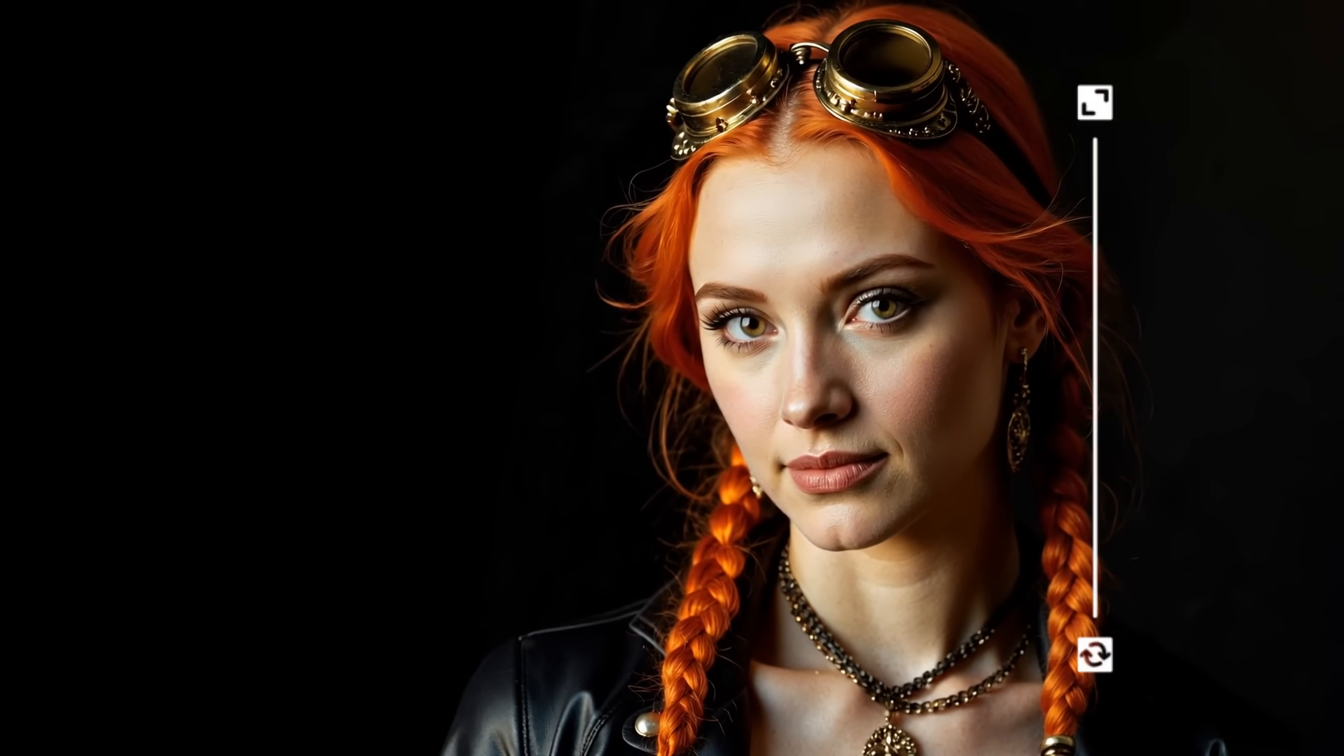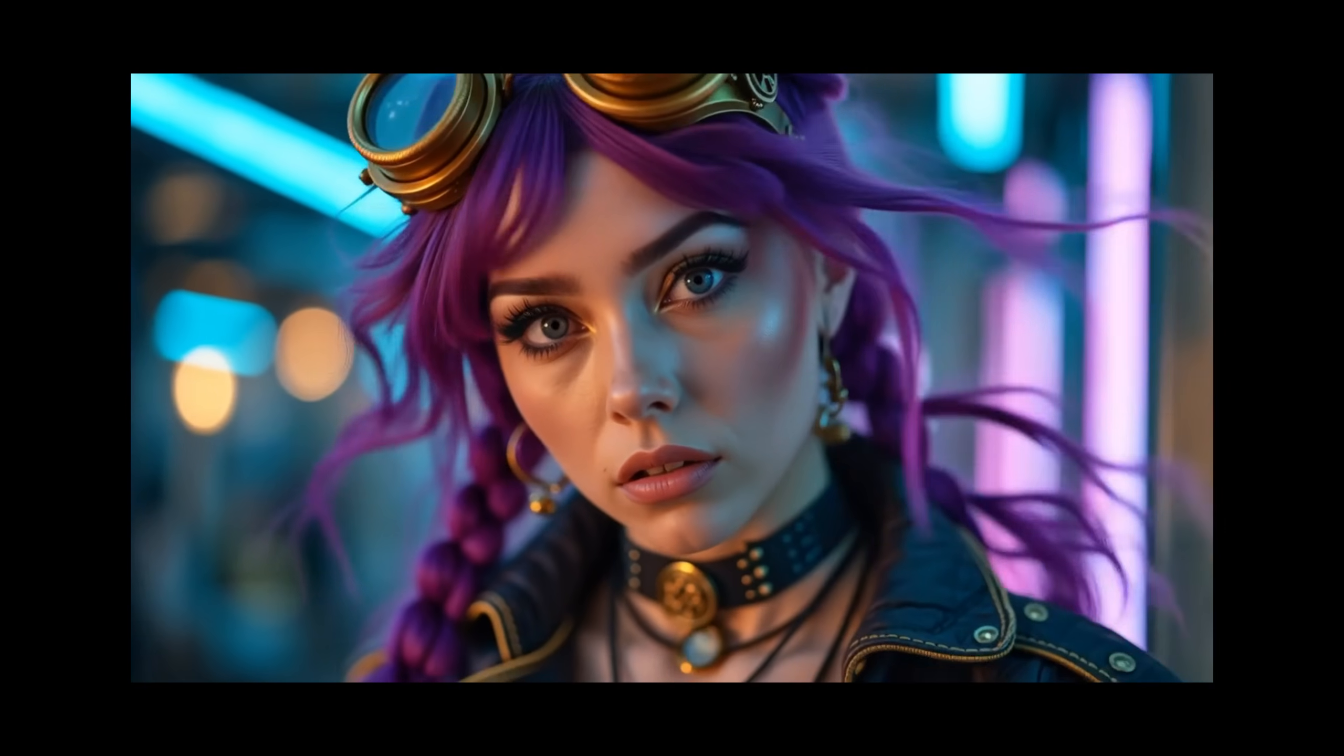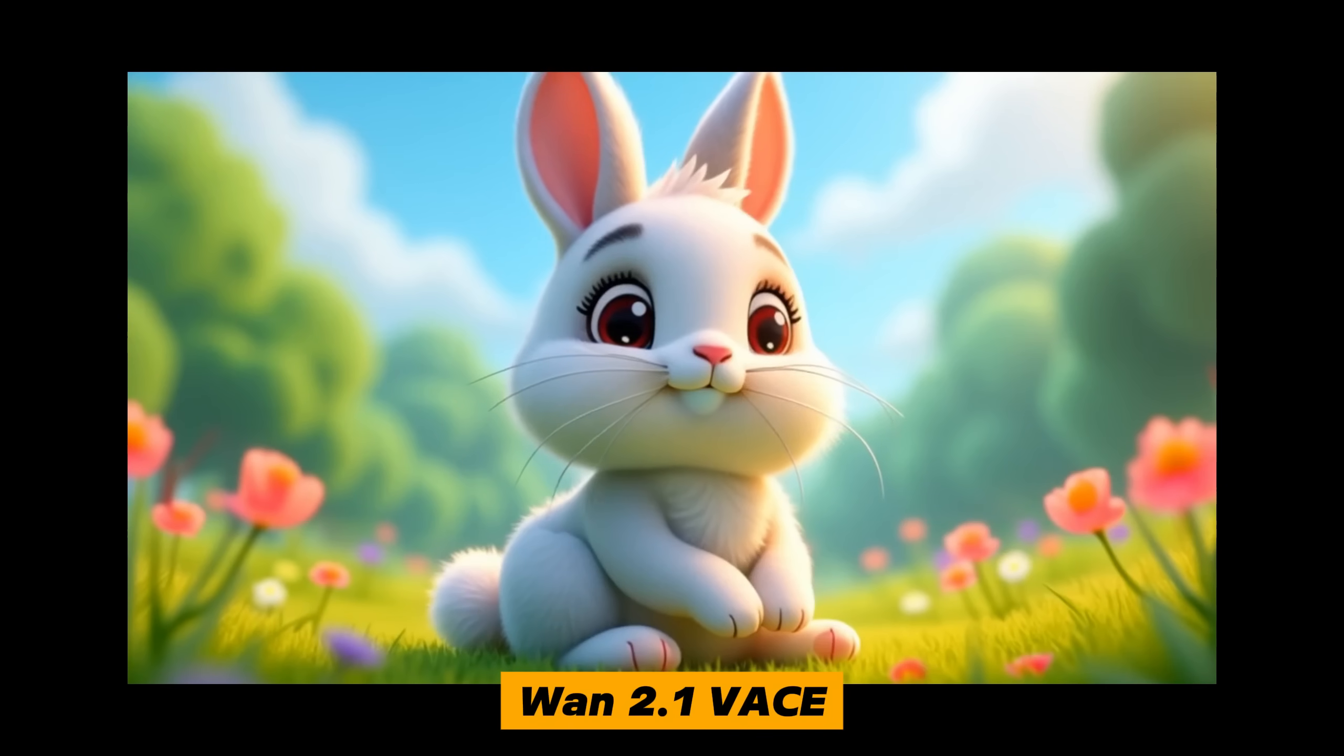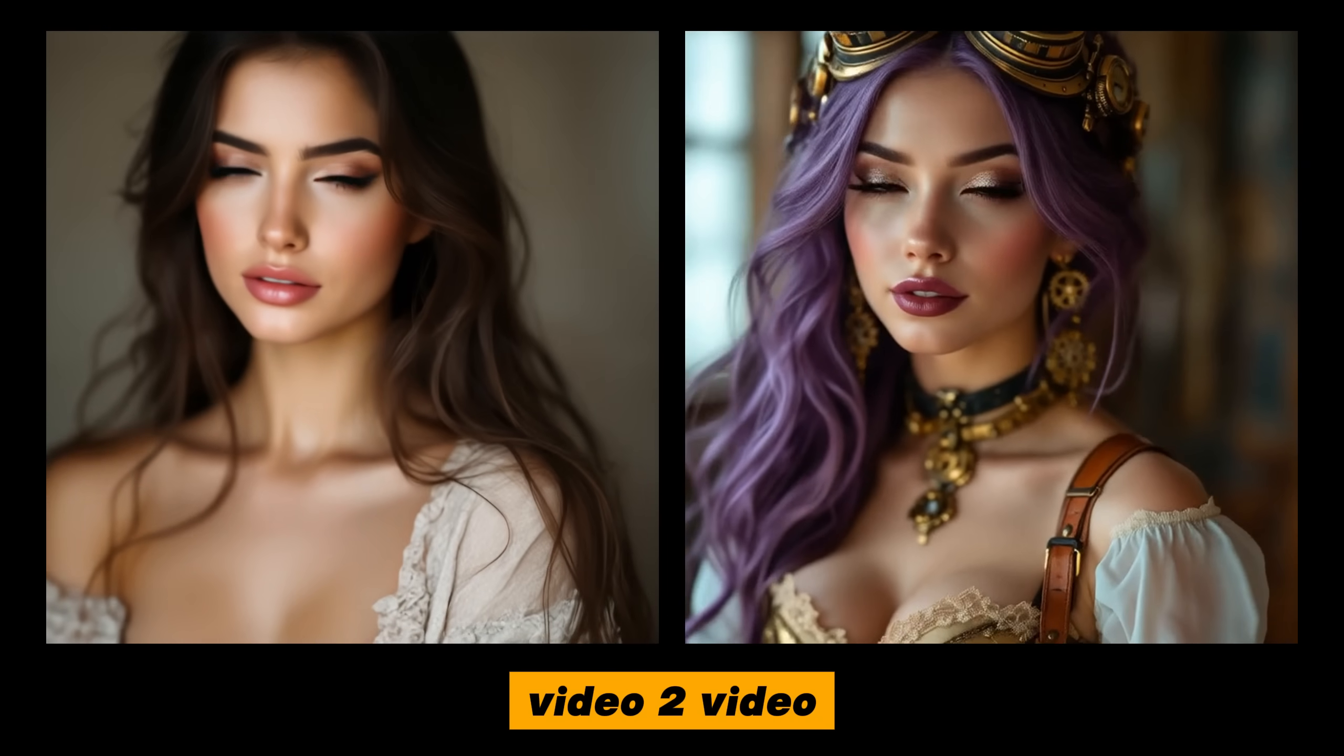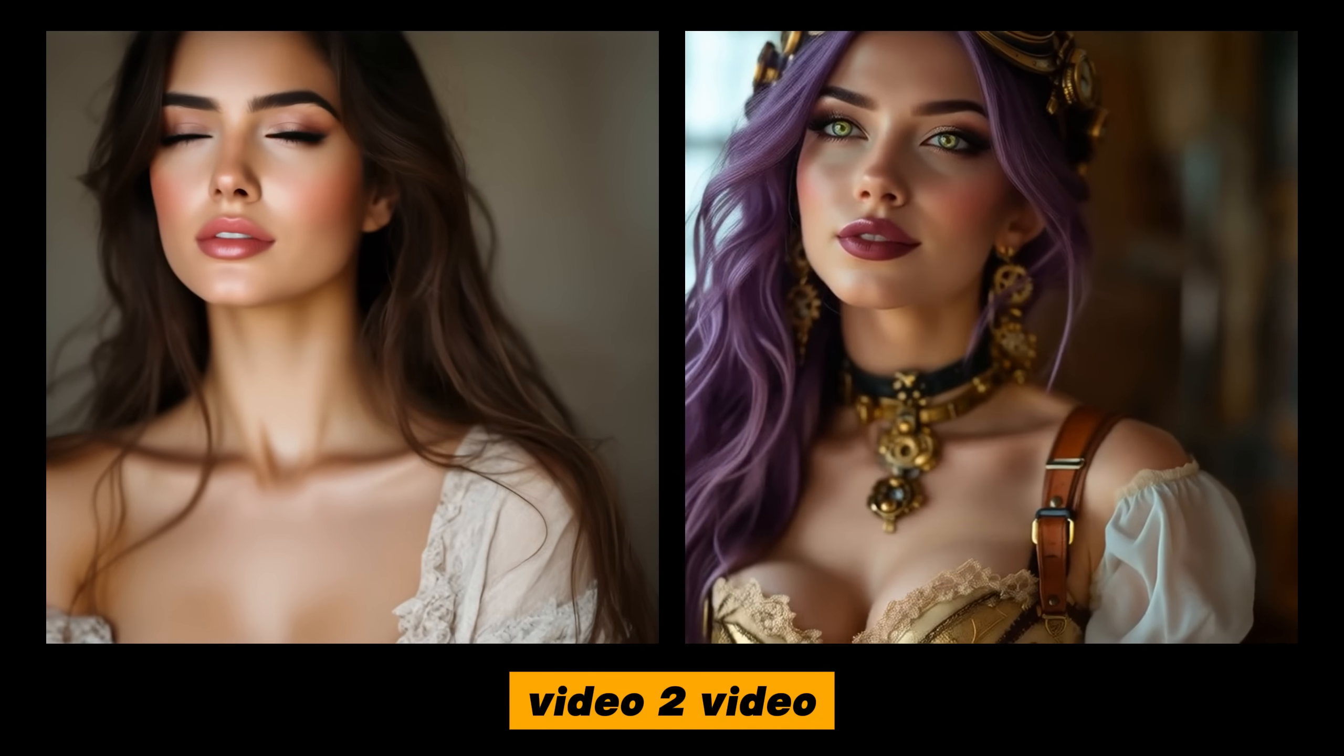Welcome to episode 49 of our ComfyUI tutorial series. Today, I will show you how to install and use the latest WAN VASE model so you can generate videos from a prompt, use an image to create a video, or even use a video to control another video.